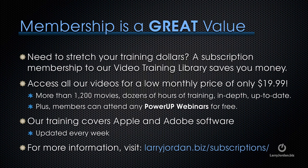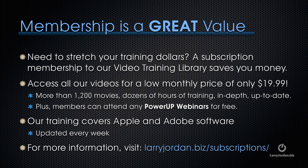By the way, membership is a great value. If you need to stretch your training dollars, a subscription membership to our video training library saves you money. You can access all of our videos for a low monthly price of only $19.99. That's more than 1,200 movies, dozens of hours of training, all in-depth and all up-to-date. Plus, members can attend any of our power-up webinars for free. Our training covers Apple and Adobe software. We update it every week. And for more information, visit larryjordan.biz slash subscriptions. And thanks.